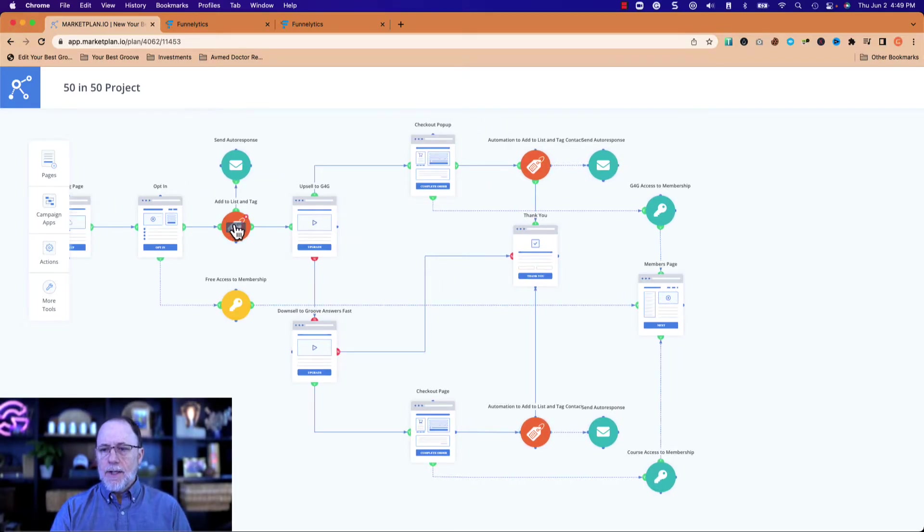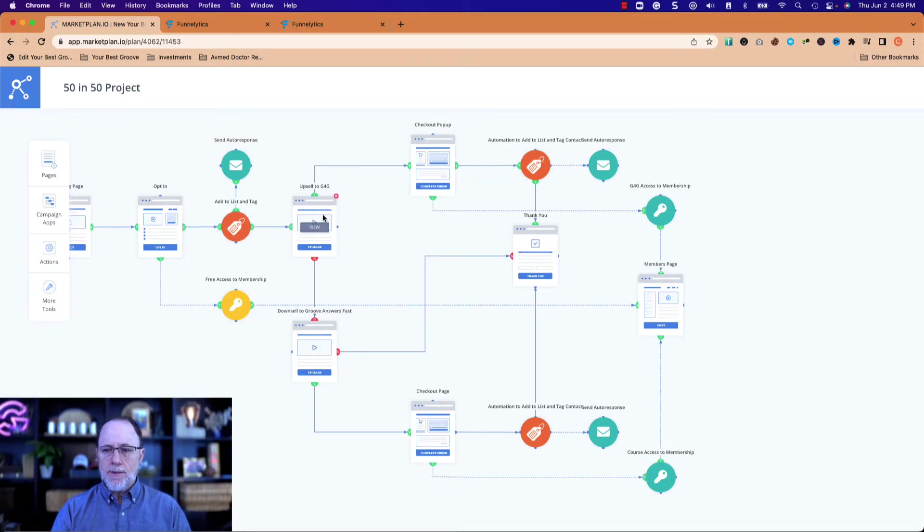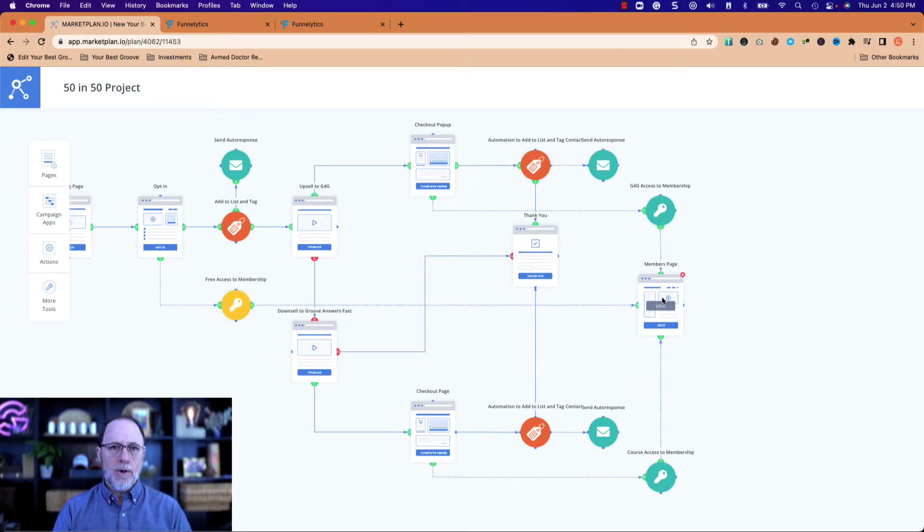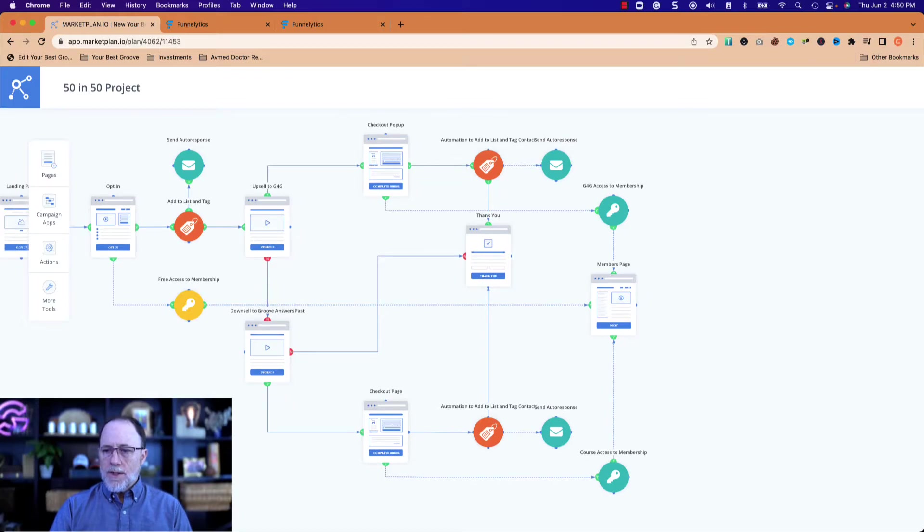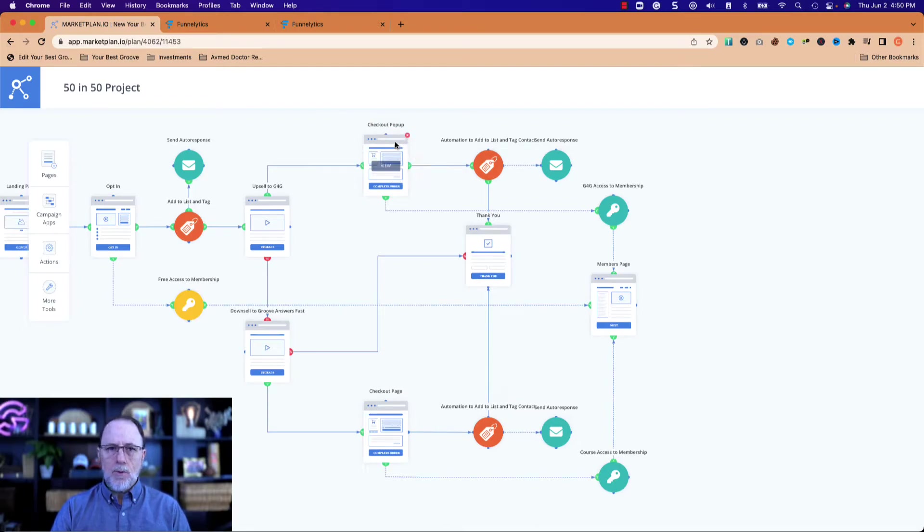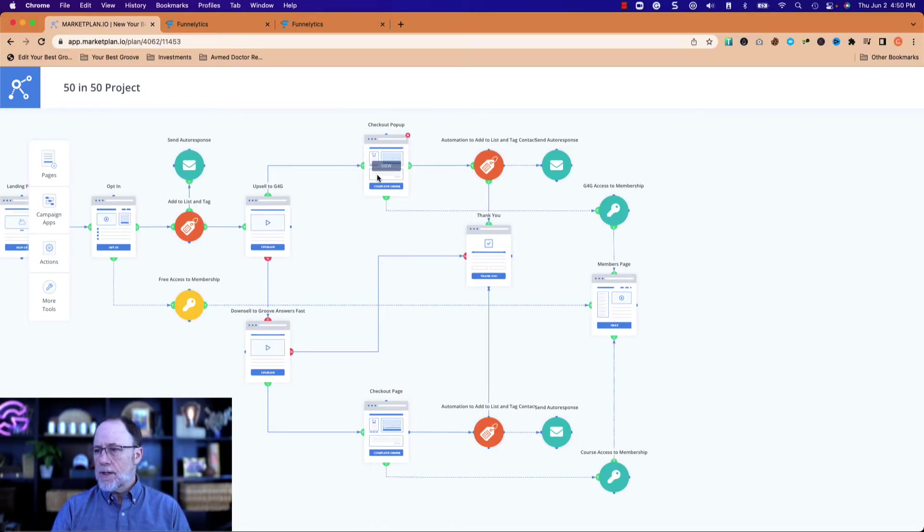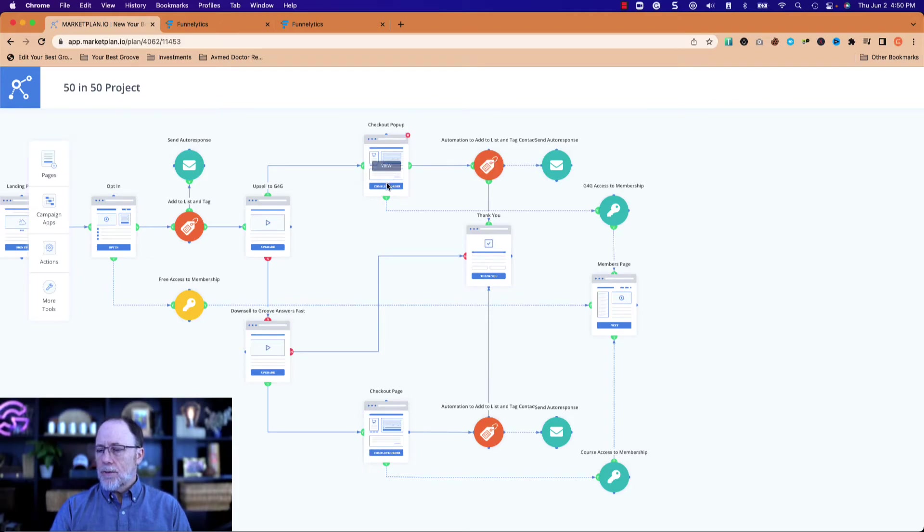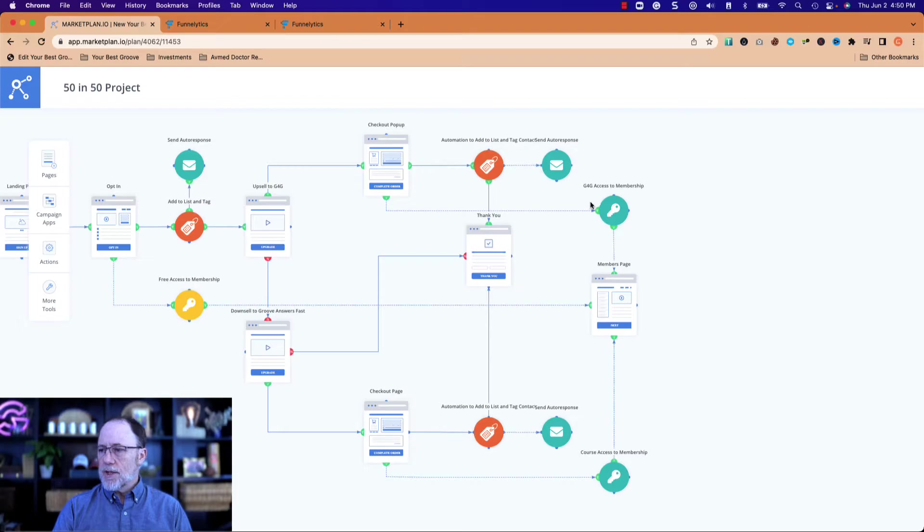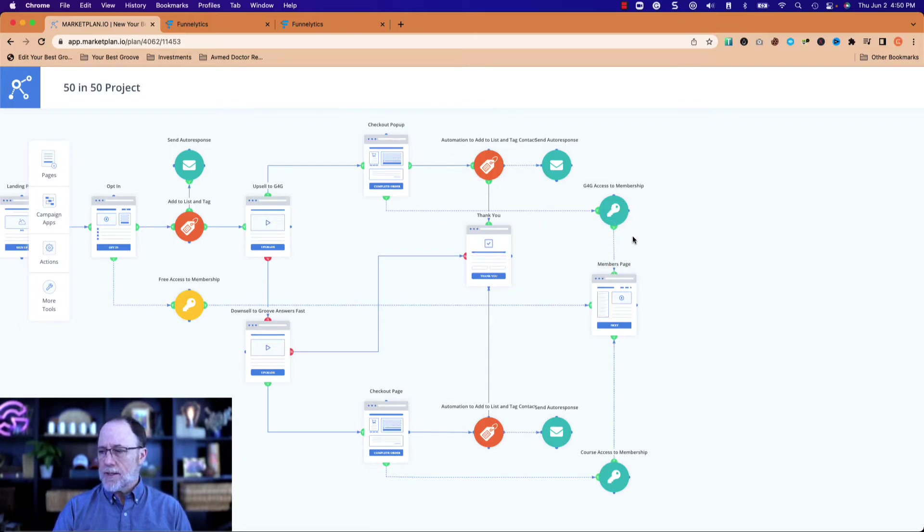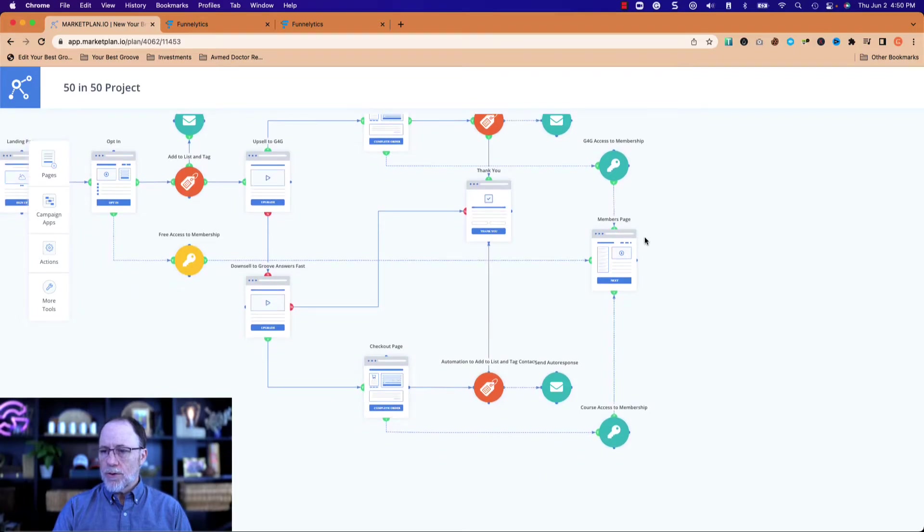Once they opt-in, they get tagged, they get an email, and they get sent to the upsell page. They also get access immediately, free access to the membership page, which is where they can go watch their free course. Once they come to the upsell page, if they say yes they want to purchase, we send them to the checkout. This is going to either be a pop-up or just another page. We're going to send them an email, tag them as a purchaser. This is going to happen with an automation. And then we're going to also give them access to the G4G level. Now they don't lose the access they already got, we're basically adding an access layer for them.